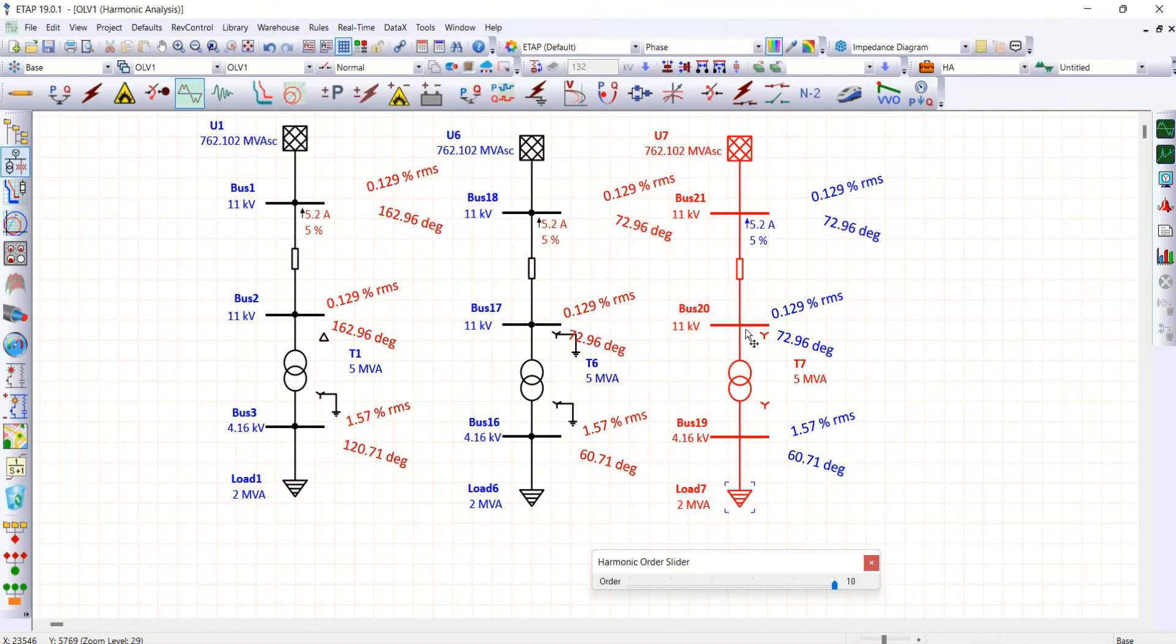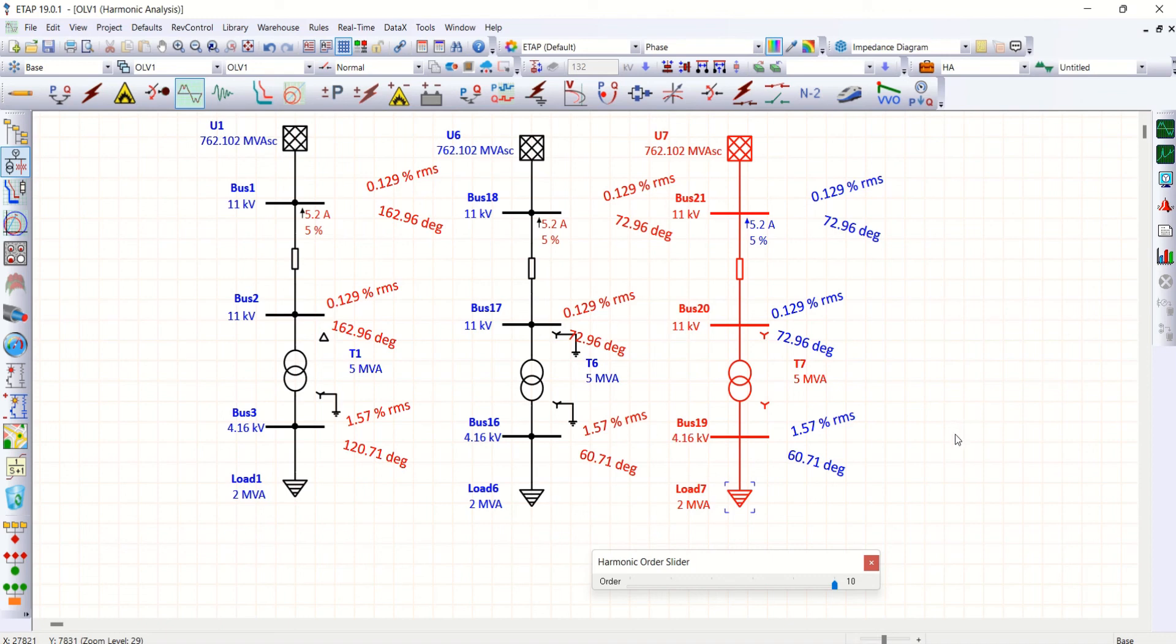Configuration. I hope this video helps you to understand the impact of transformer winding configuration on harmonic analysis. I'll come up with some new idea in the next video. Till then, bye bye.